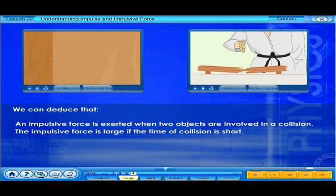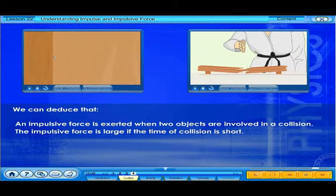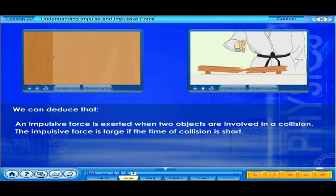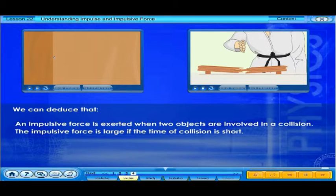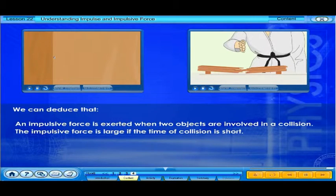From the situations that we have seen, we can deduce that an impulsive force is exerted when two objects are involved in a collision. The impulsive force is large if the time of collision is short.